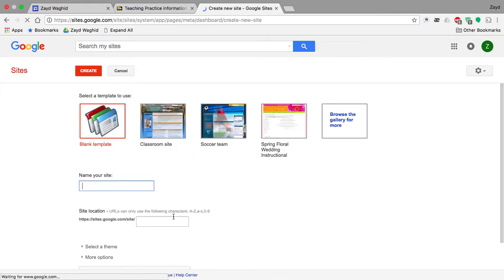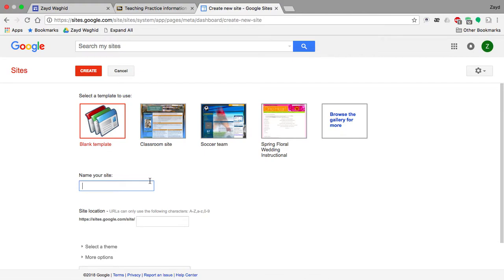This is where you are required to name your site. I suggest that you name your site using your particular student number.